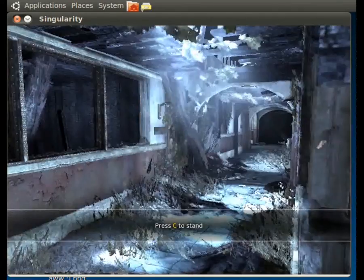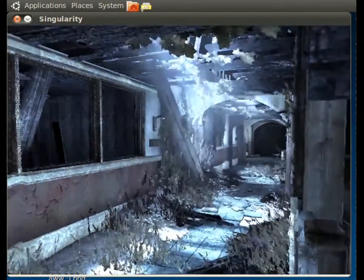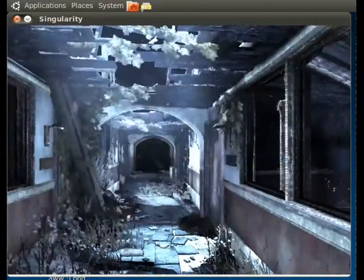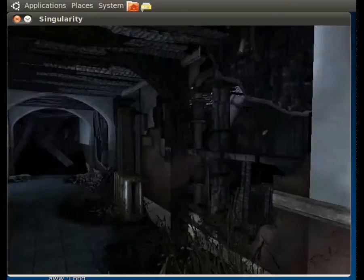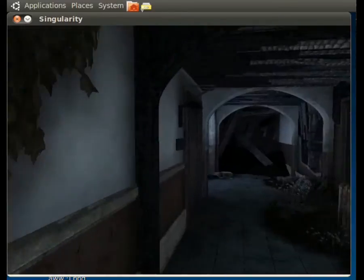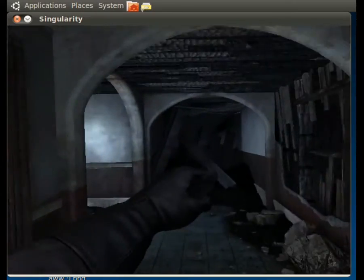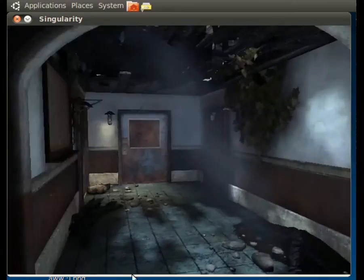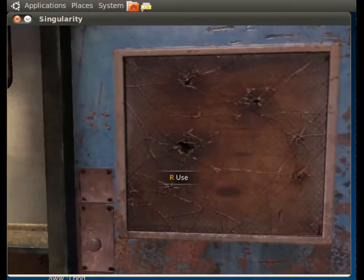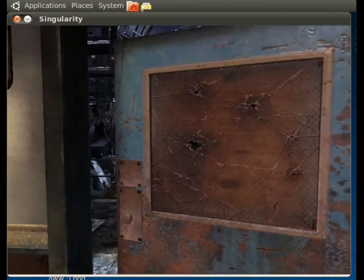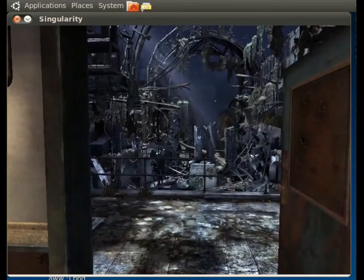Help, help! For the love of God, please! Let me out! Oh my god.